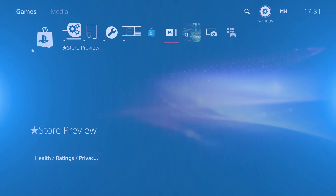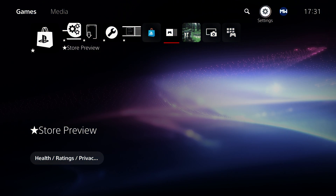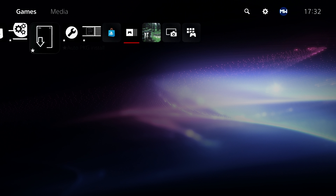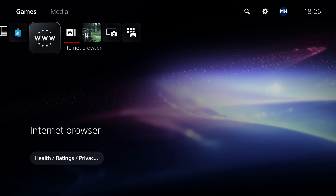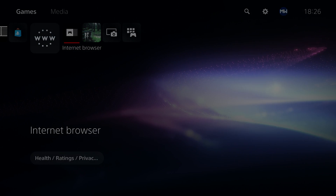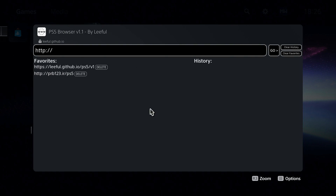What is going on guys, it's Modded Warfare here, welcome back to another PS5 tutorial. In this tutorial we're going to be taking a look at another method for running the web browser on the PS5 using an icon on the home screen, so you can just have an icon on the home screen for the internet browser that you can select and it will open you straight into the web browser, which is going to be a lot faster than previous methods.